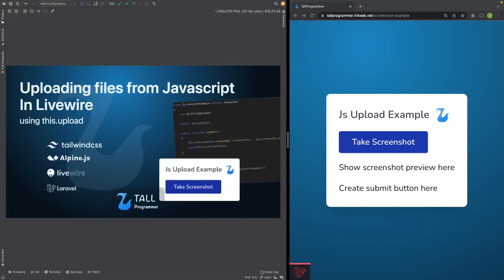Hello everyone! In this video, I will show you how you can upload files with Livewire from JavaScript.